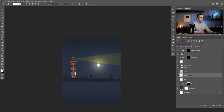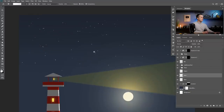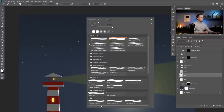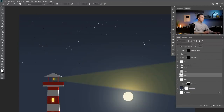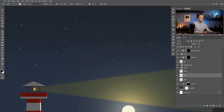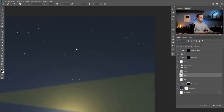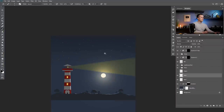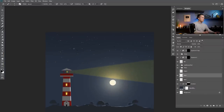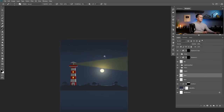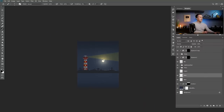Now let's add some birds. I will just paint the birds with a brush using black color — just paint birds right there. This one is smaller, it's more in the background. Maybe another one right there. So we have some birds flying here and there.